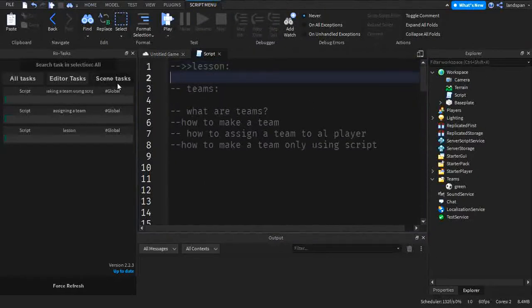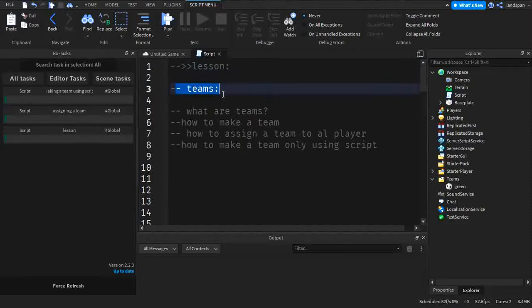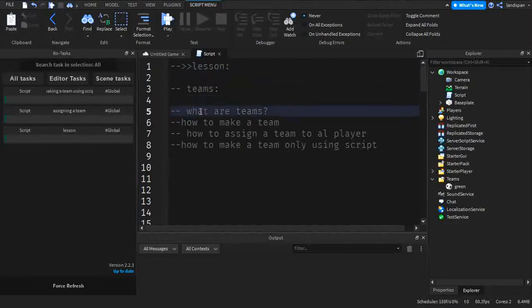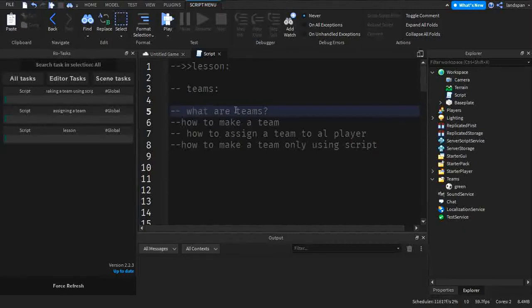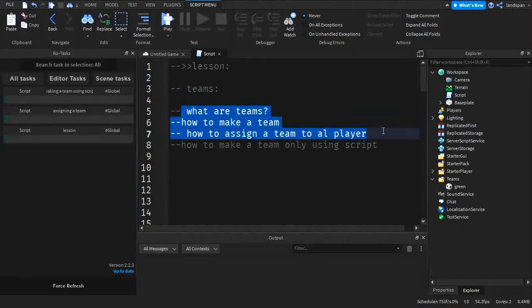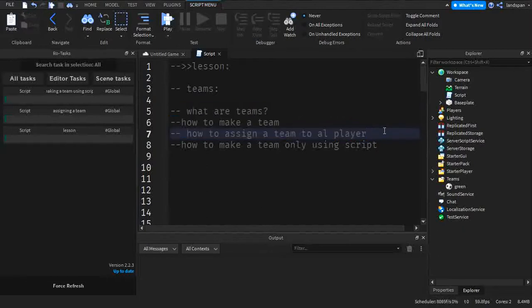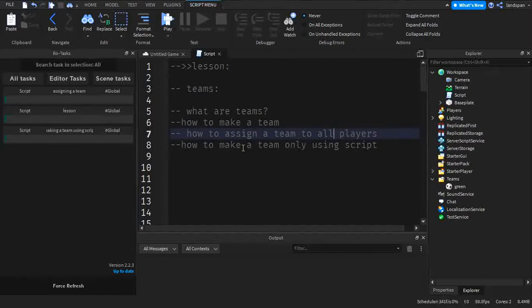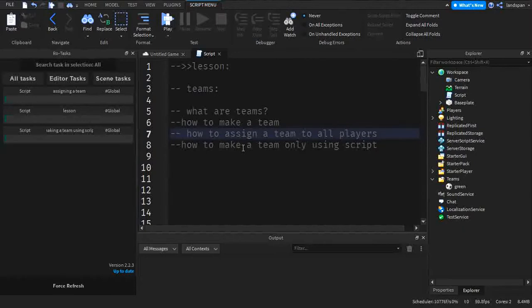So here we have lesson and the lesson is going to be all about teams. The details of what I'm going to be talking about when it comes to teams is what are teams, how to make a team, how to assign a team to all players, and how to make a team only using a script. I'm going to be teaching about how you can make those so that you guys can become little professionals at teams. So let's get started.